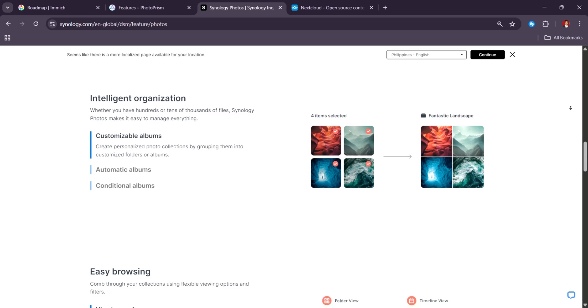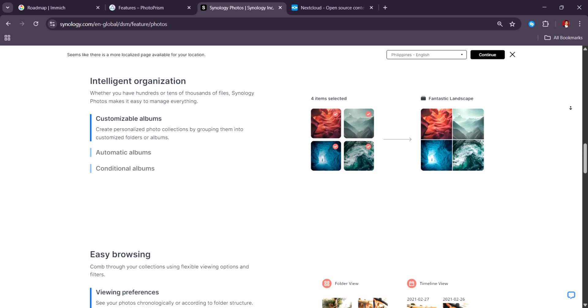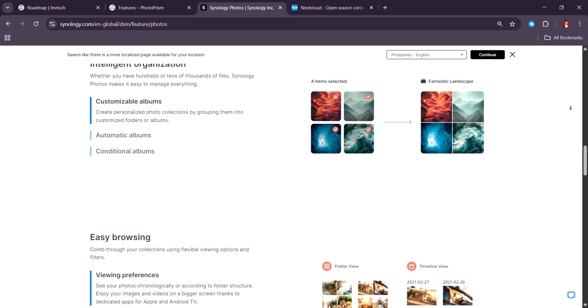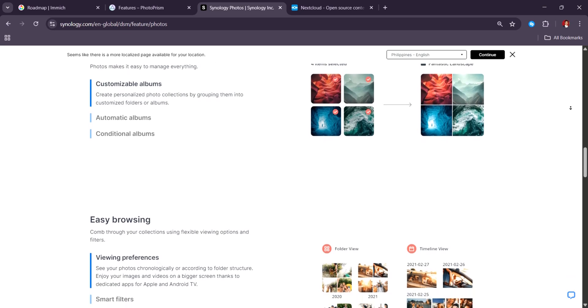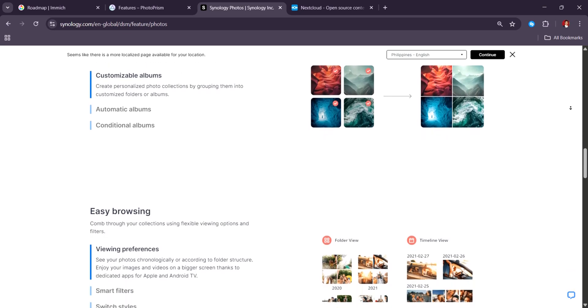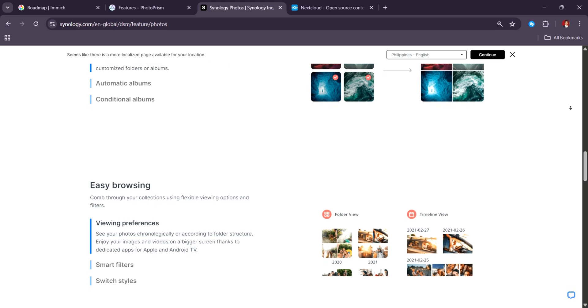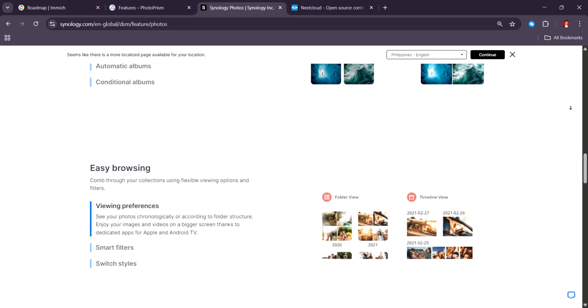Also, while it's efficient and stable, its AI features lag behind Immich and PhotoPrism in terms of speed and depth, especially with object detection or location guessing.